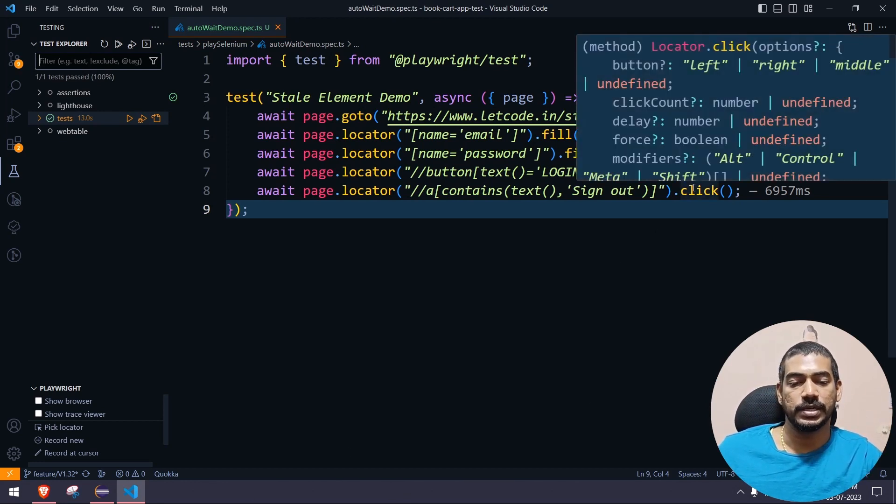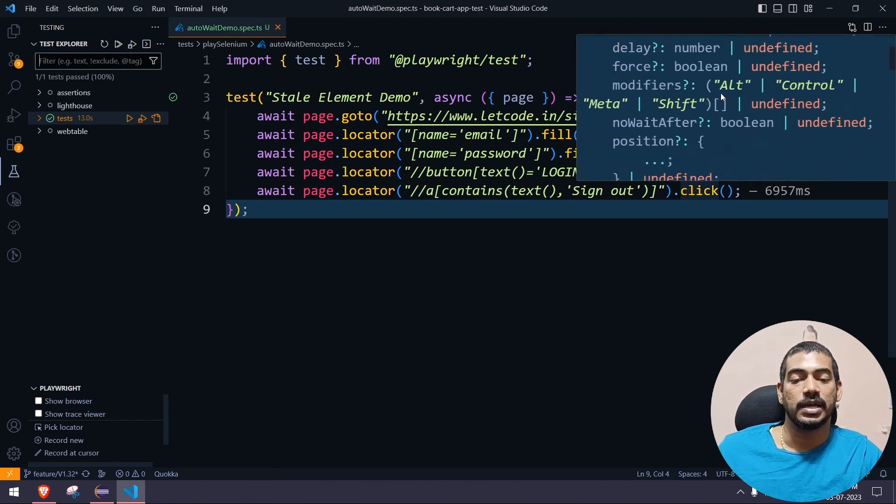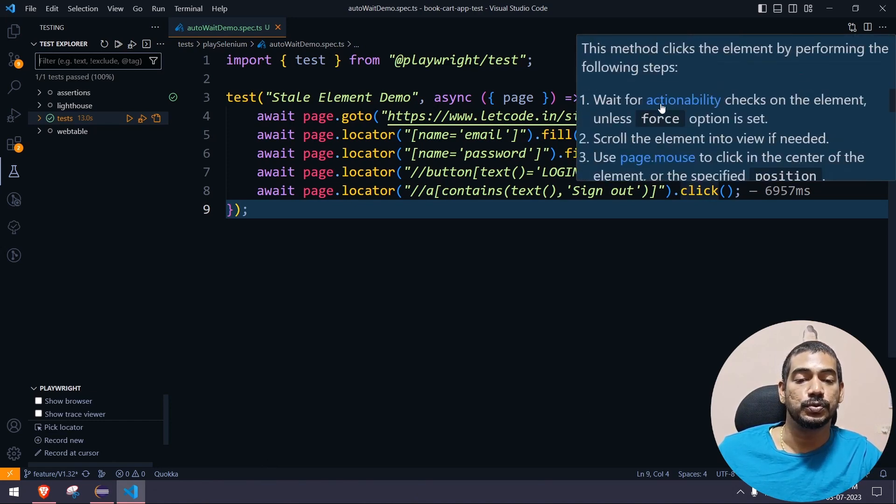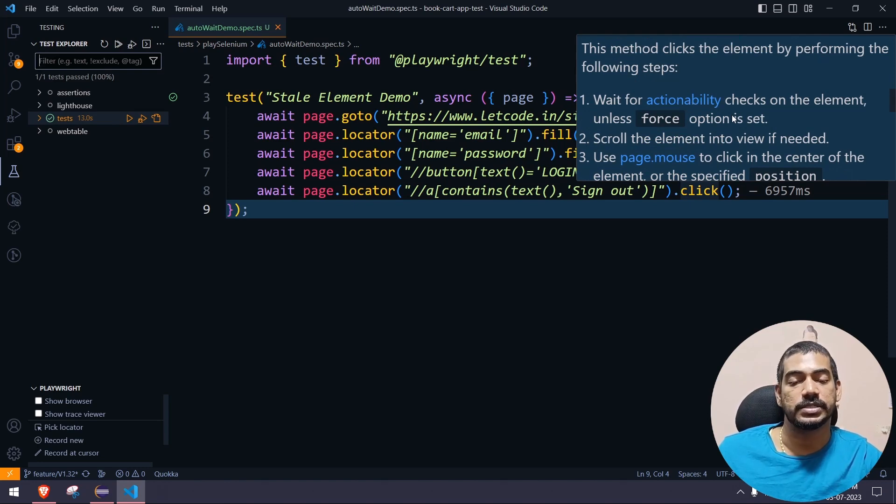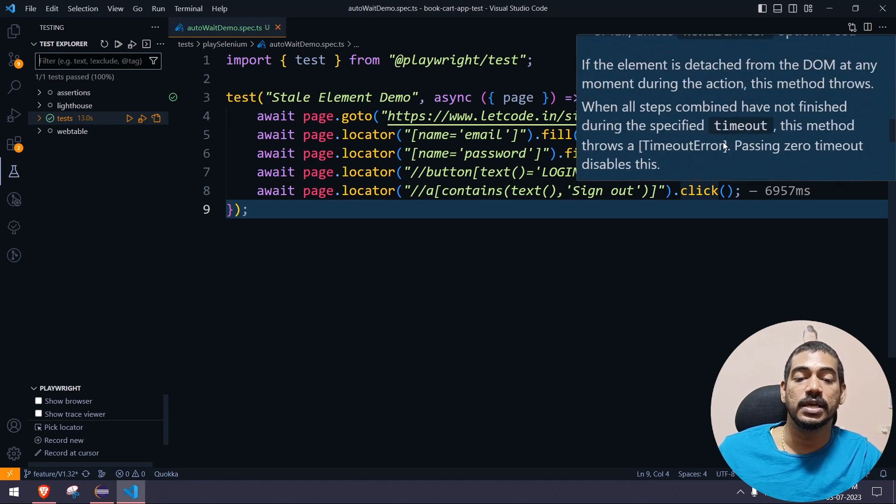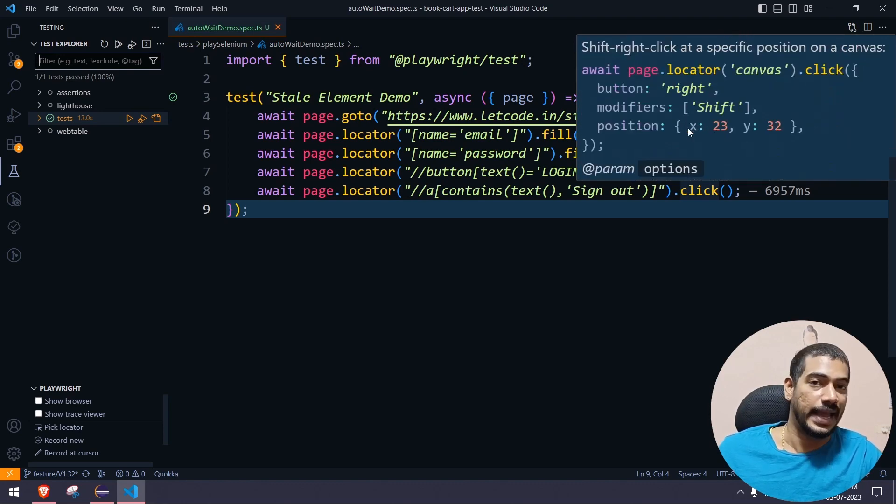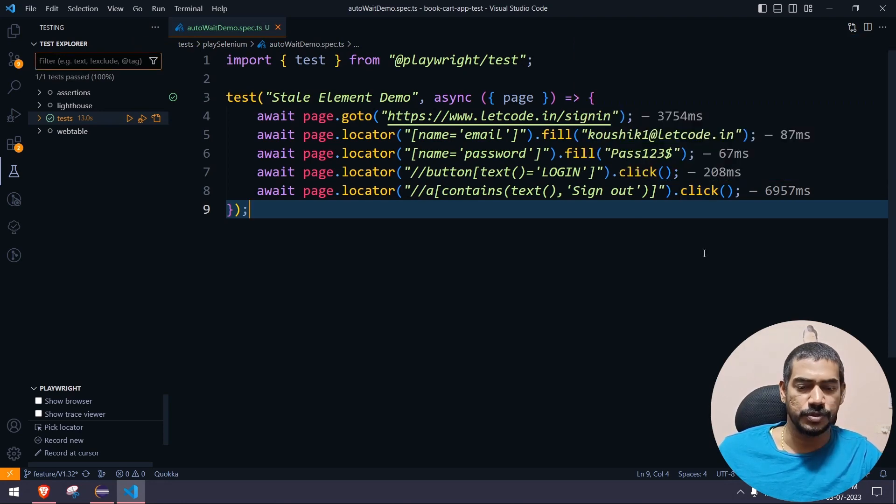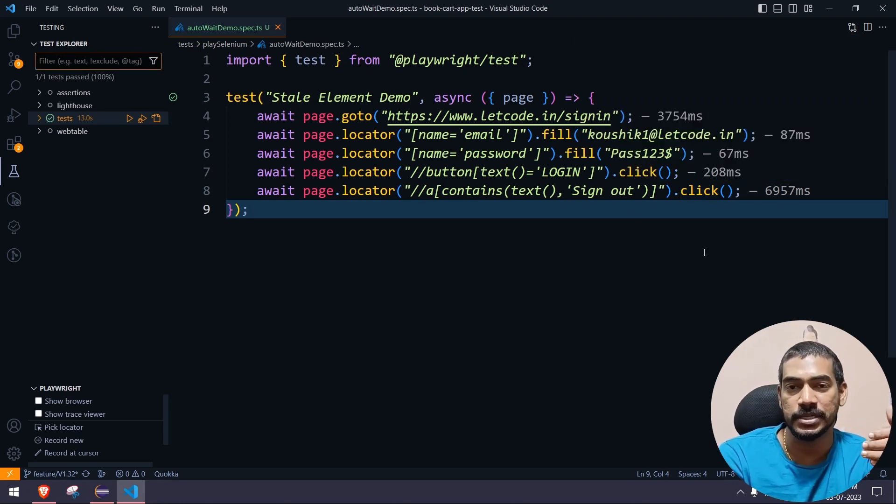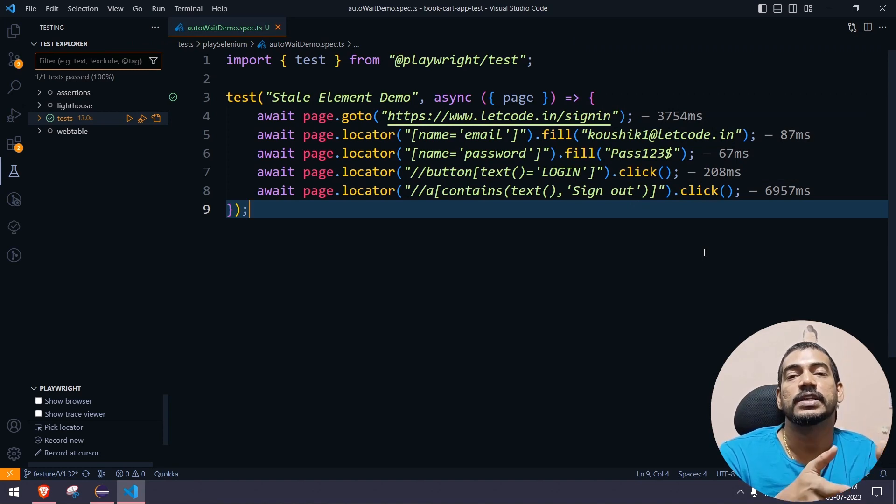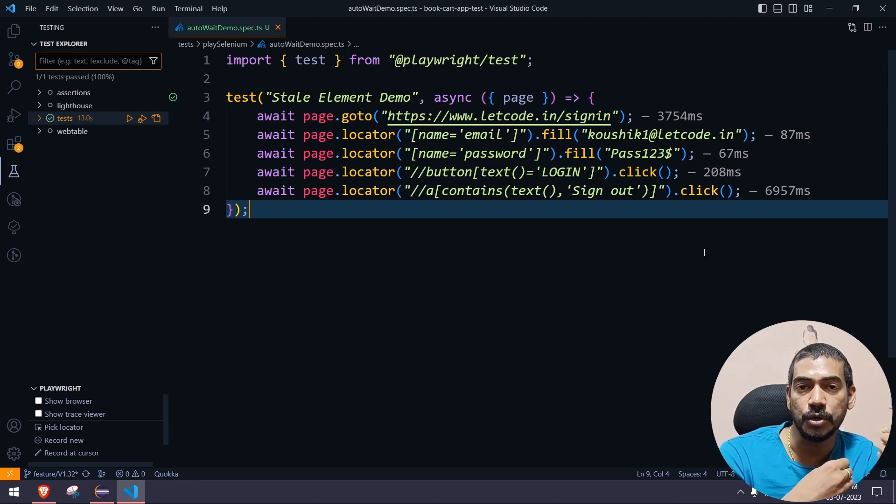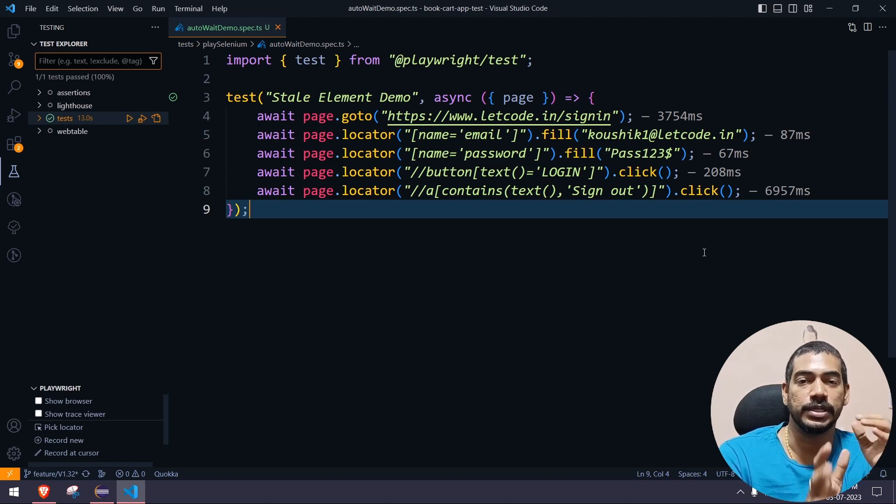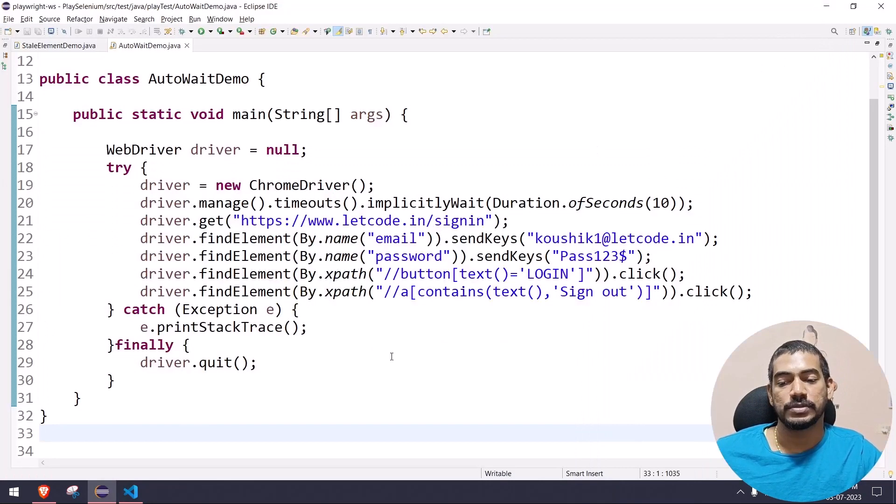When we call the click function in Playwright, it tries to wait for the action. It has a lot of conditions - it goes and checks all those conditions, then it will do the click action. It will check whether the element is displayed, element is present, element is in the viewport. If the element is not in the viewport, it will do auto scroll and then try to do the interaction. That's the beauty of Playwright.